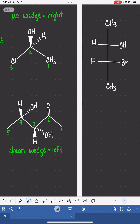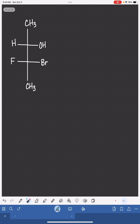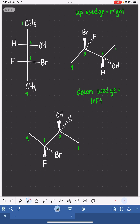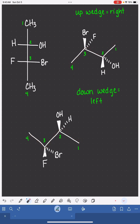Now, here's an opportunity for you to try this out. Pause and see if you can replicate or convert this into wedge-dash notation. Here are two correct answers with the carbon skeleton being oriented in different directions — both of these are the correct answer.